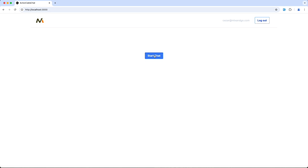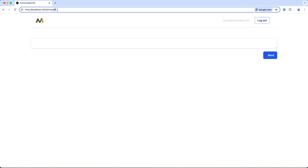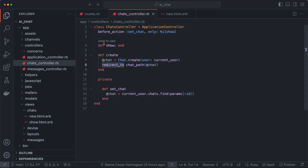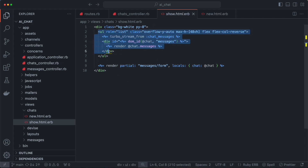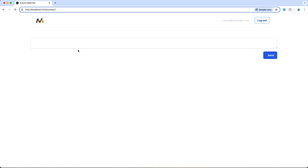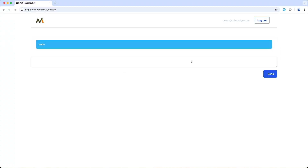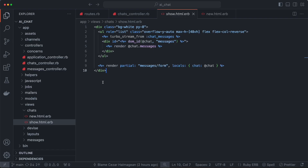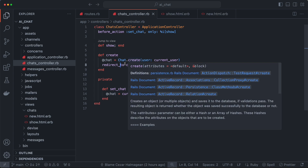In the browser, clicking that gives us a new chat — chat with ID seven — and this is a show page. Looking at that, there's a big div which holds a list of messages, which we don't have yet, and then it renders a messages form — the input box and the send button. So if we type 'hello' in here and send, those are the messages rendered inside this URL. That's what the chats controller does.